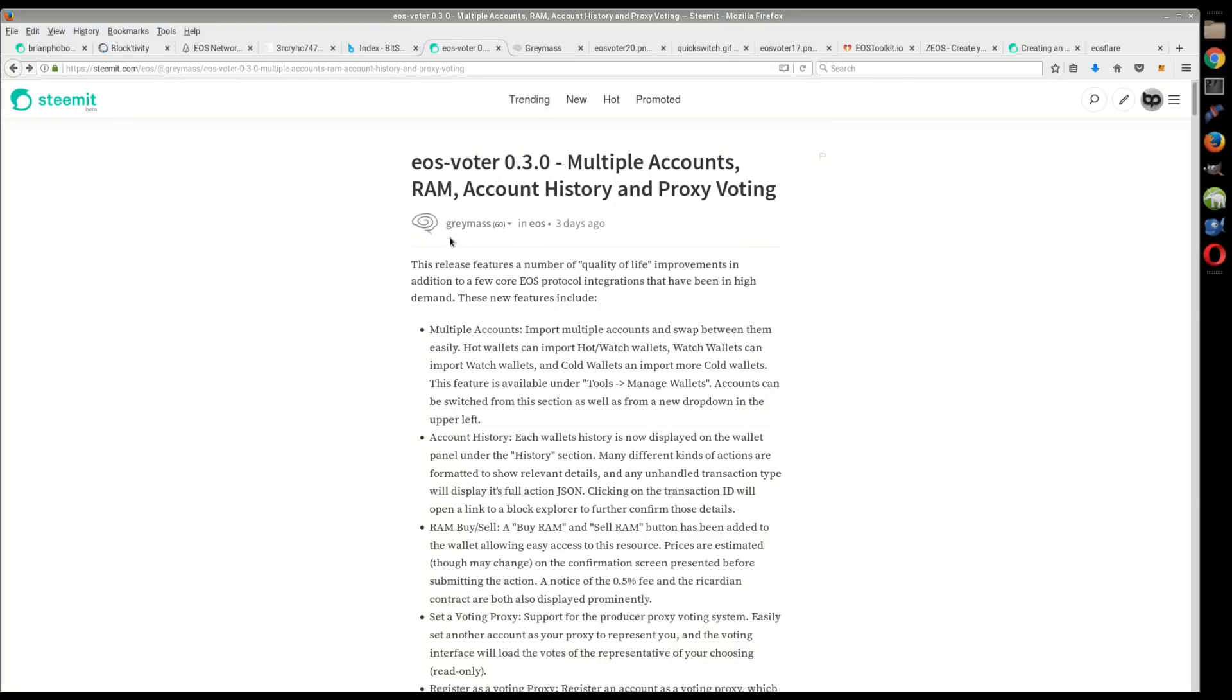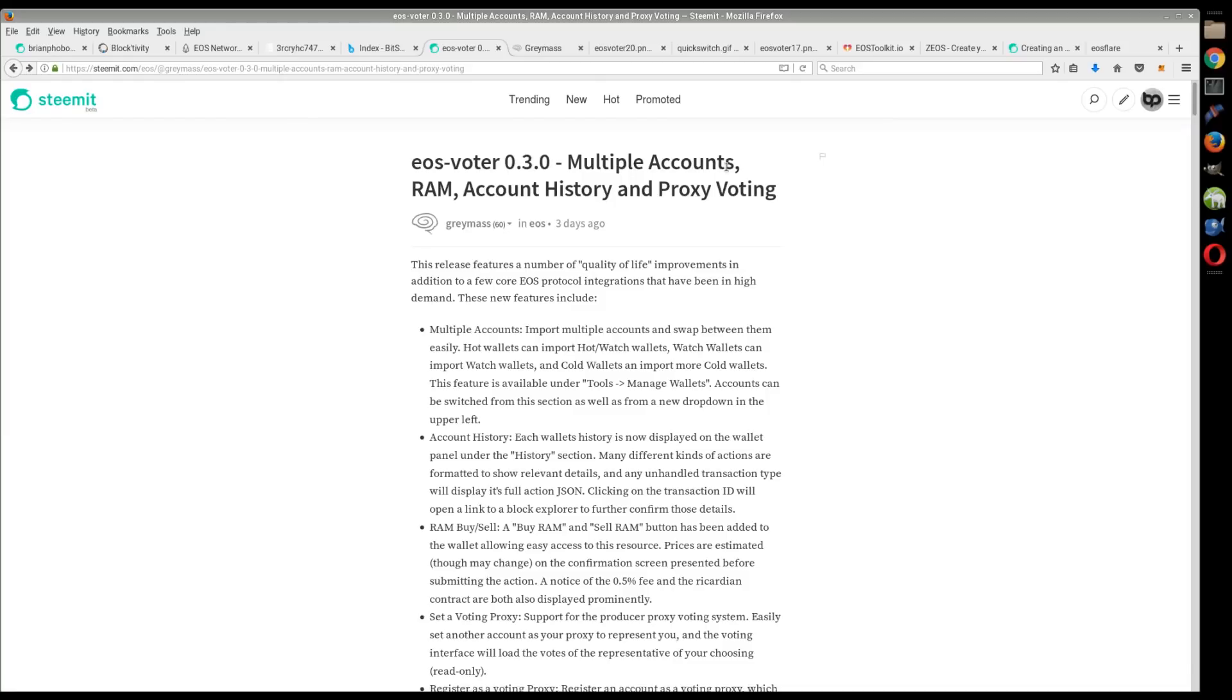I wanted to talk about Greymass, which is a wallet for EOS. I'd heard some people talking about Greymass, and they recently did an update here three days ago to this 0.3 version.